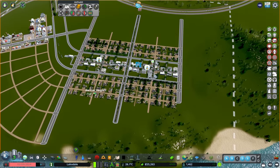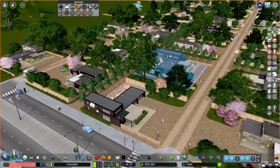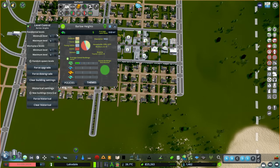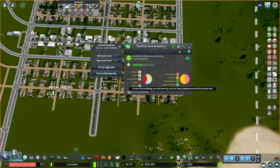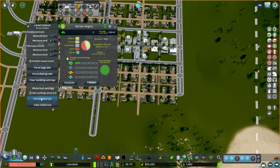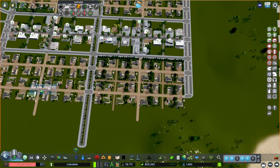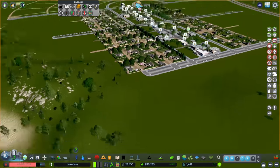One last thing — we want to make sure these buildings don't upgrade and change their shape. If we look at our district, I've got Building Level Control and you can force historical, which makes all buildings in the district historical. A historical building will still level up, which is what you want, but it won't change its appearance — which is definitely what we want. This Barlow district is just all the eco houses, so we're going to force historical. Let's double-check — historical, historical, historical. Excellent.